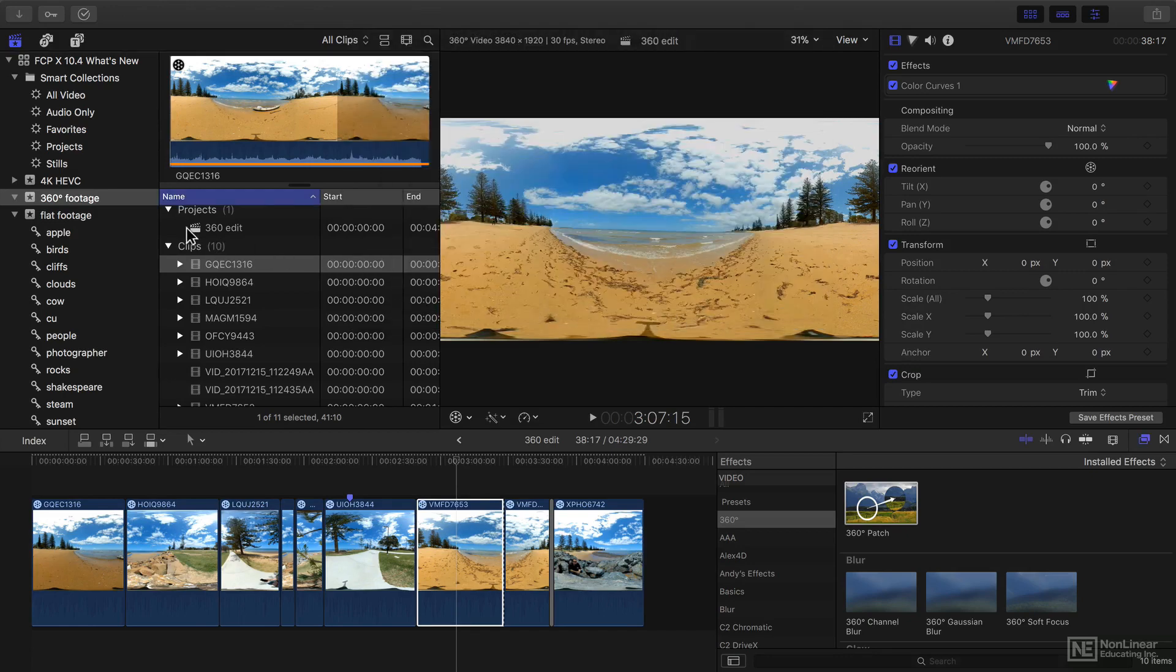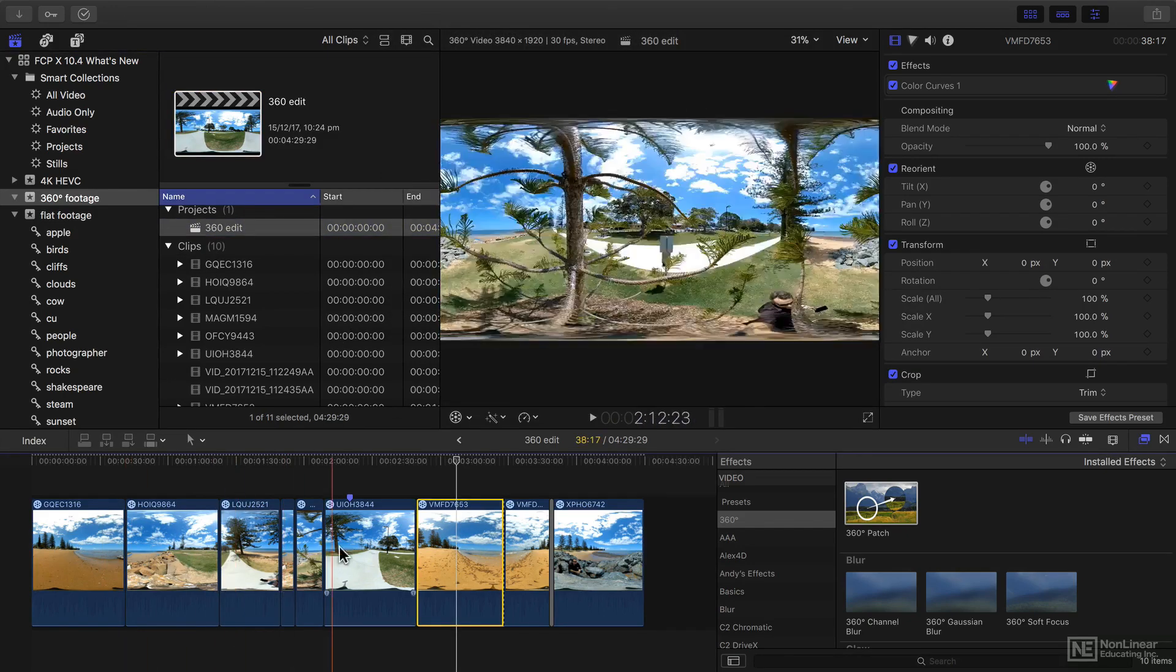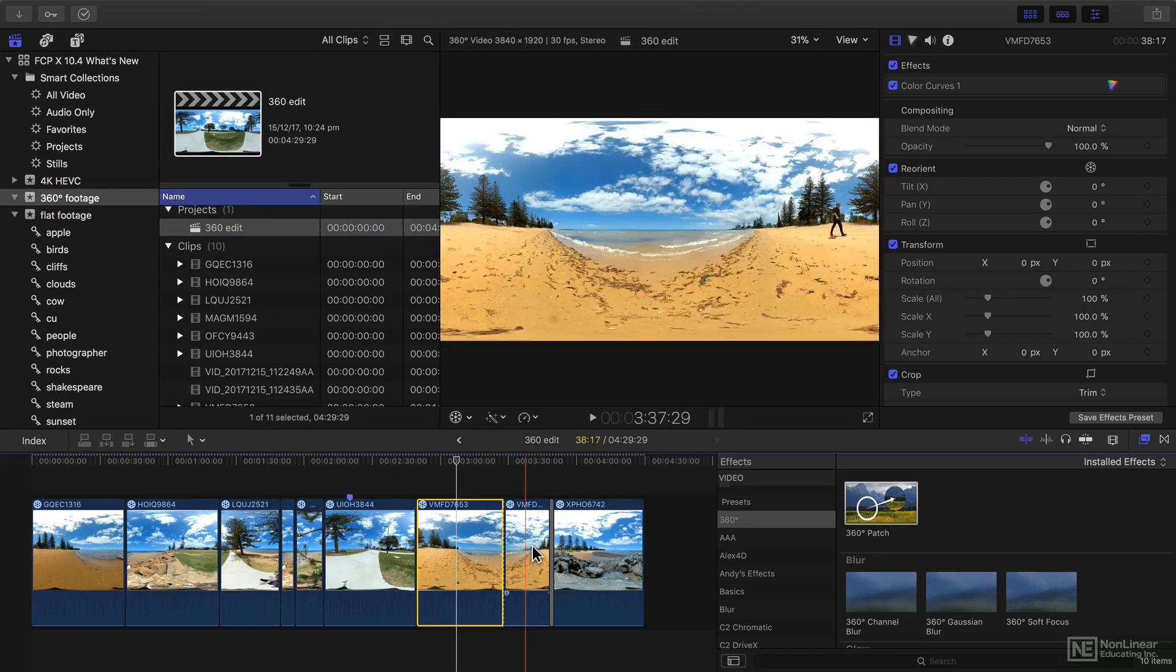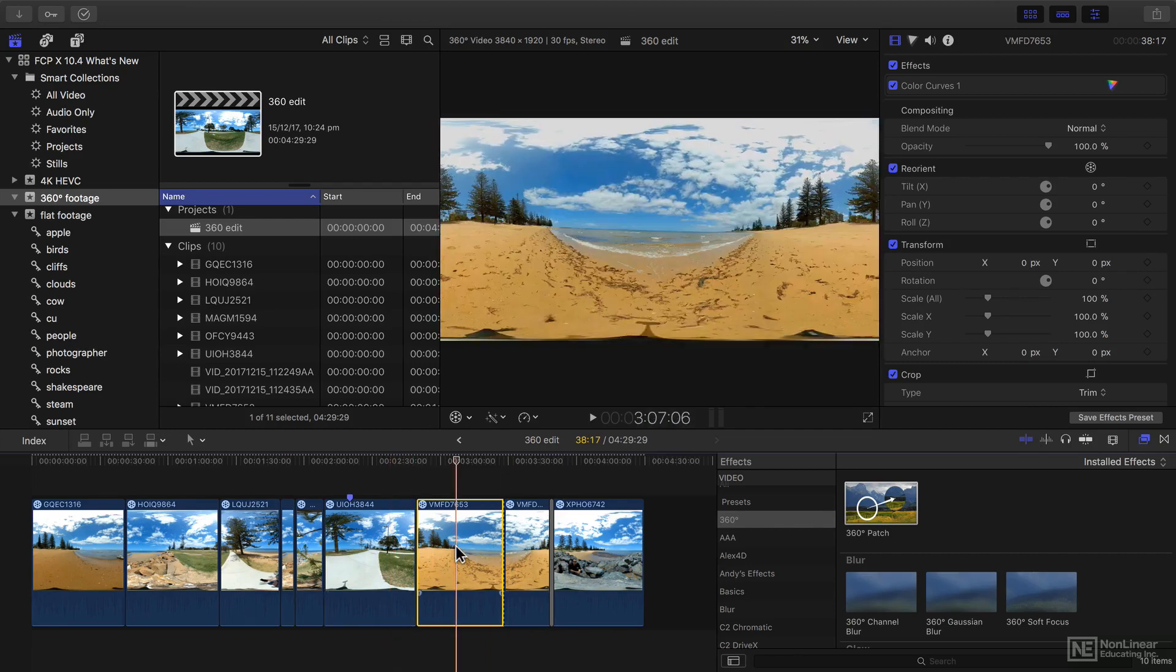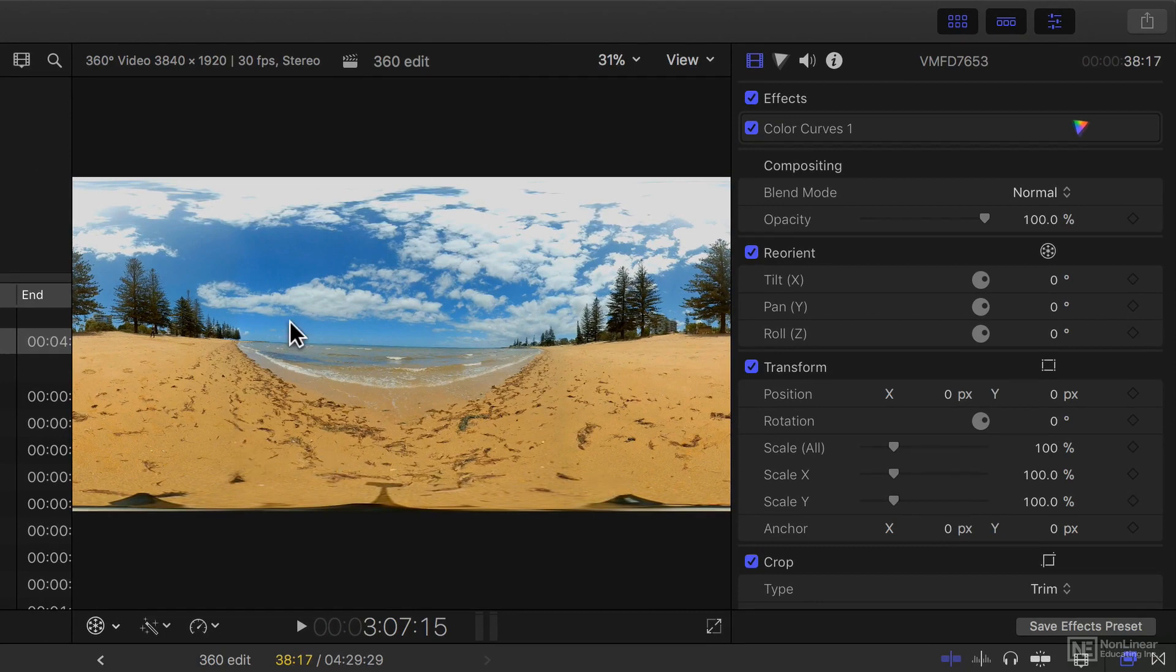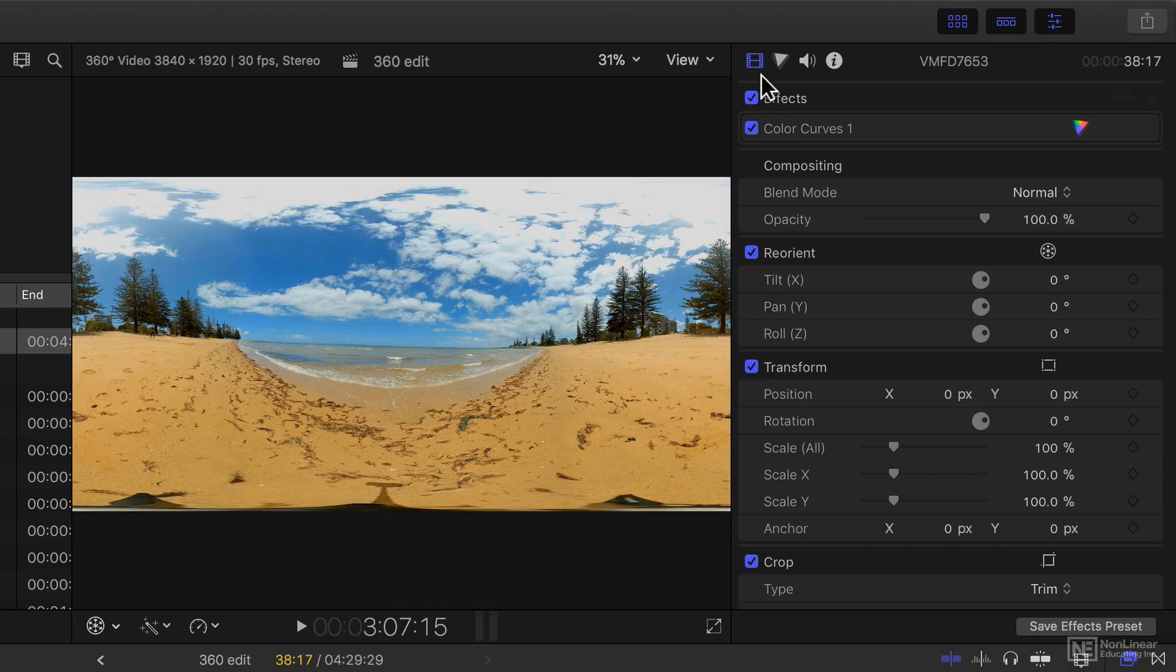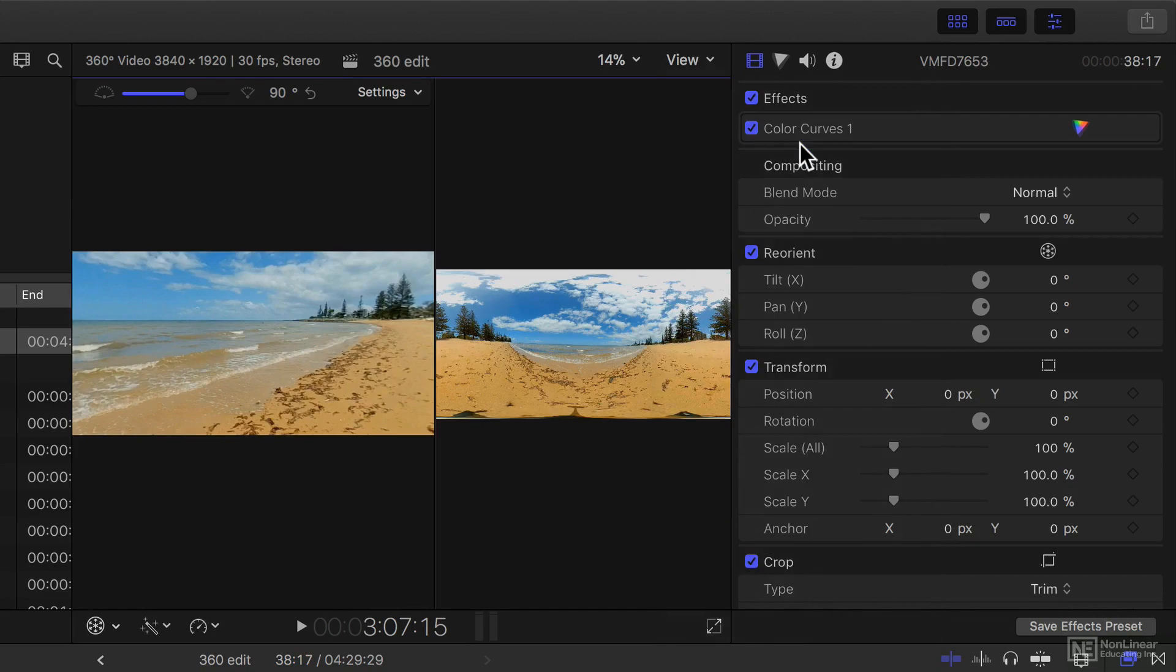Now, I've already done that. I've got an edit here with a bunch of clips already in place. When you're working with 360-degree footage, though, it's important not just to see everything, but see it as a viewer would see it, looking around at a particular part of the frame. From the view menu up here, you can now choose the 360-degree viewer.